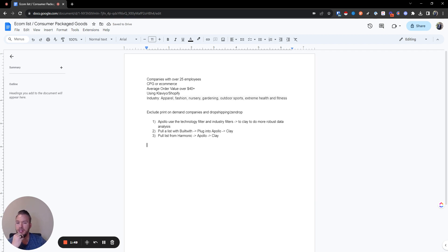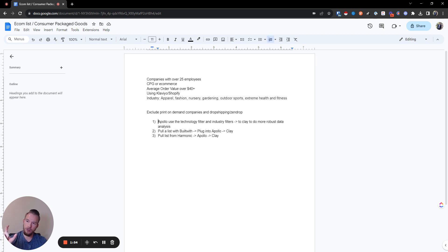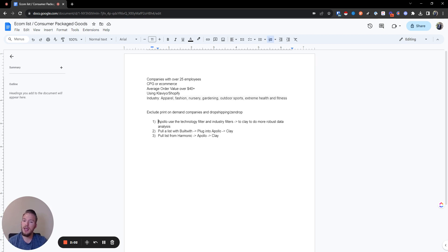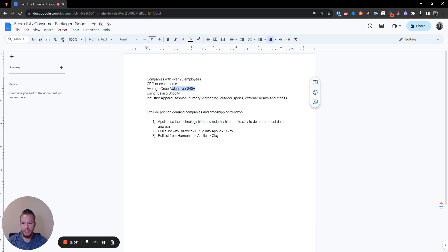Before we jump in, I want to explain something. In Apollo, the technology filter is the BuiltWith technology filter — I've spoken to the Apollo team and it's the same data as BuiltWith, it just might not be updated as often. So we can kind of cut a corner there. The more robust data we need from Clay is the average order volume — Apollo is not going to have that, and neither will BuiltWith.